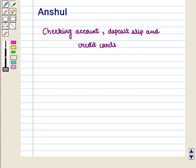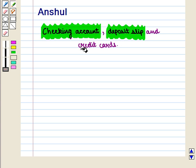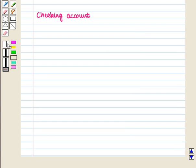Hello and welcome to the session. In this session we will discuss the concept of checking account and its types, deposit slip and credit cards. Now we are going to see what is a checking account.